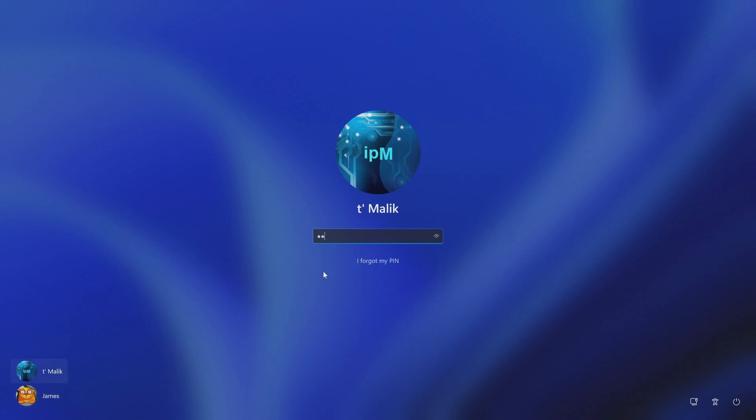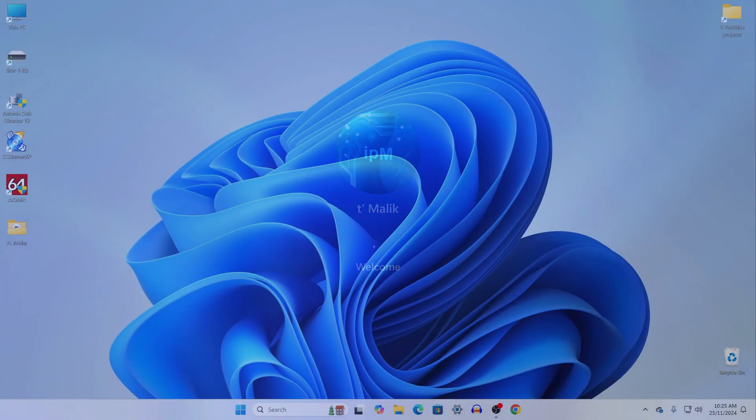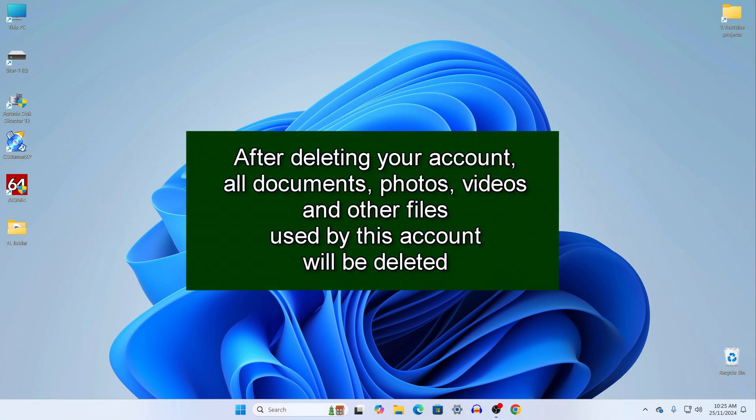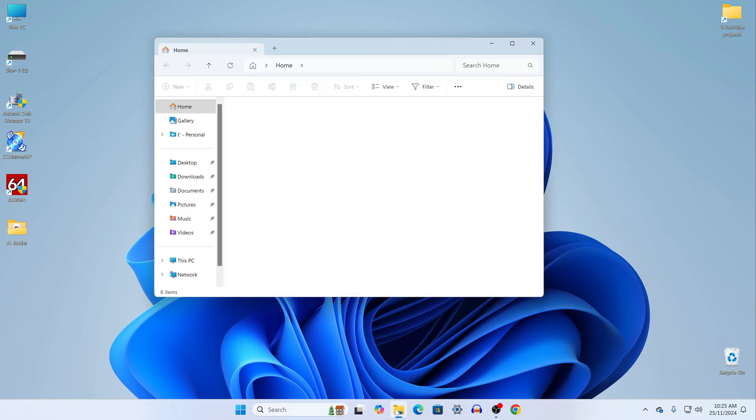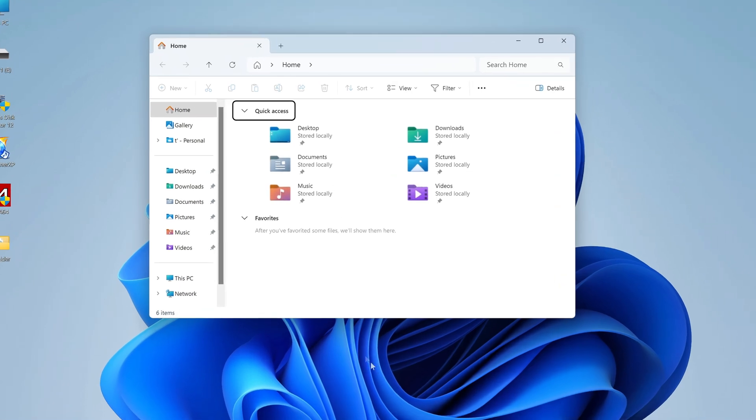To do this, I log into Windows with a Microsoft account. You need to know that after deleting using this method, all documents, photos, videos and other files used by this account will be deleted along with the account.